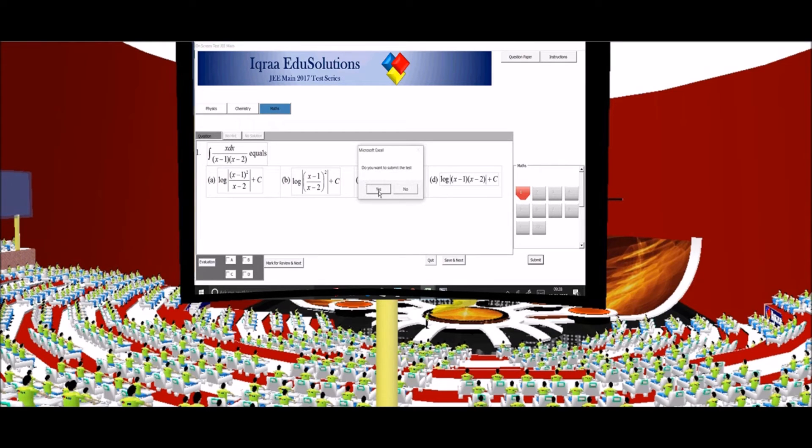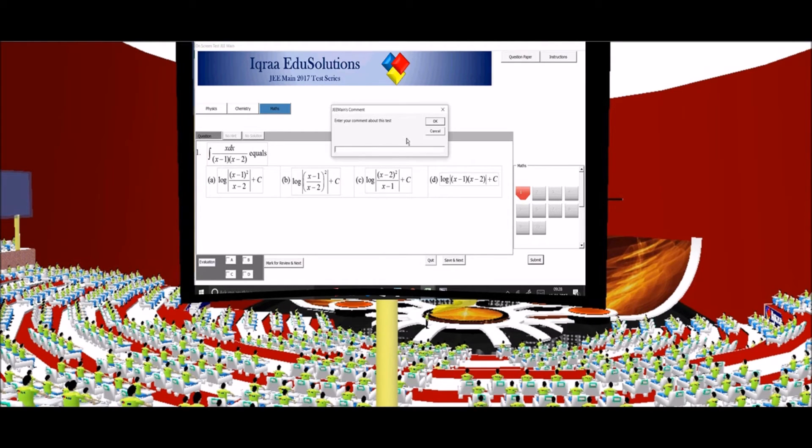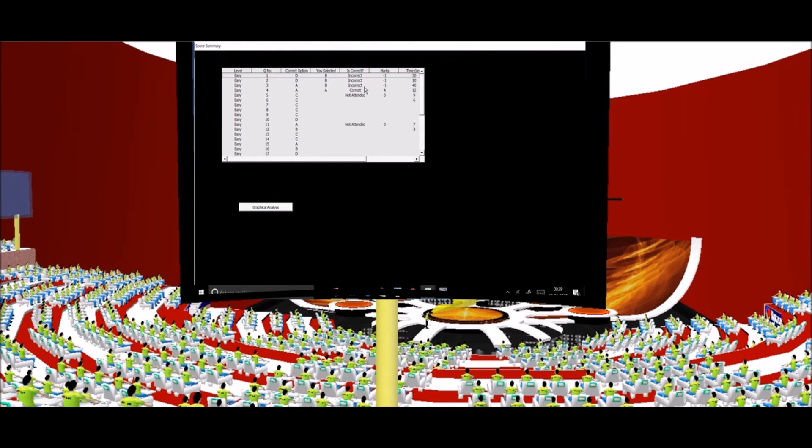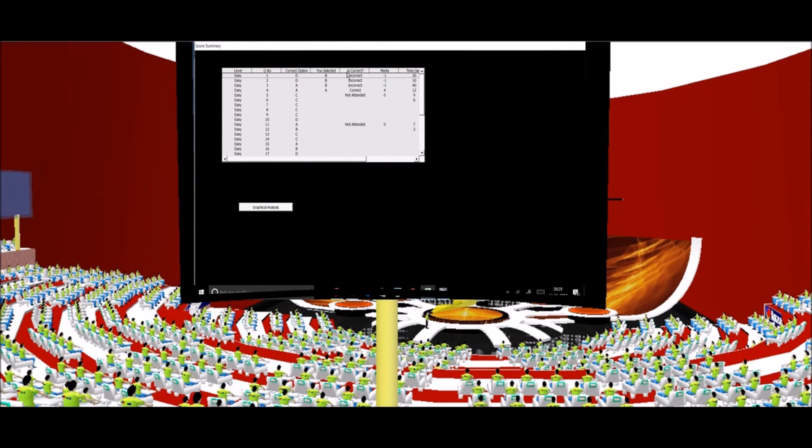Now after you submit it will ask you to enter the comment and you can enter whatever comment you have about the test, whether it is easy or tough, then you click on OK. Then the whole report comes on the screen and you can review how many questions you marked correct and how much time you took for each question.